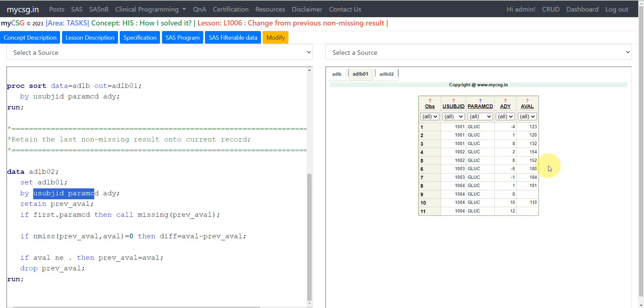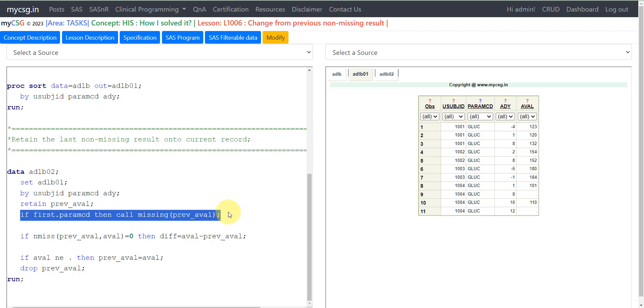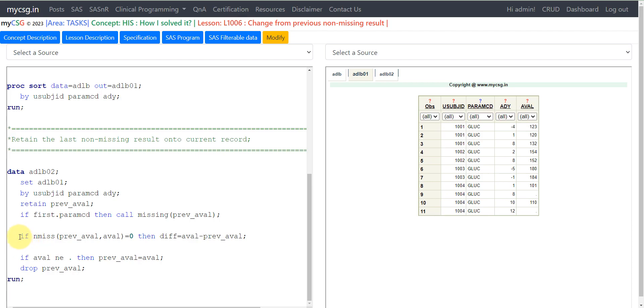Because we do not want the values of a different parameter to be carried forward onto the current record of that subject and PARAMCD. We are setting the previous_eval to null when the parameter changes within a subject. And then is our logic.